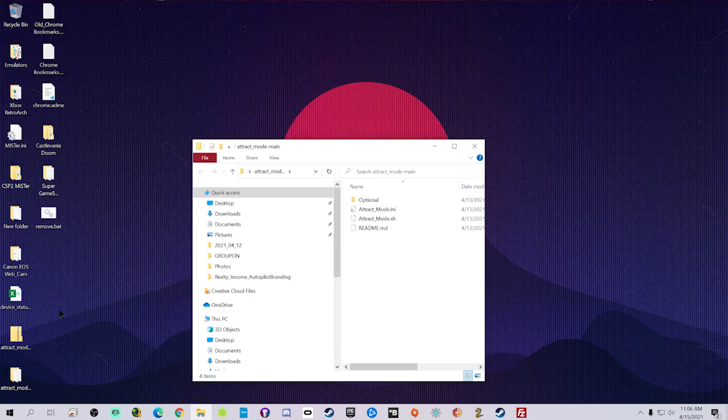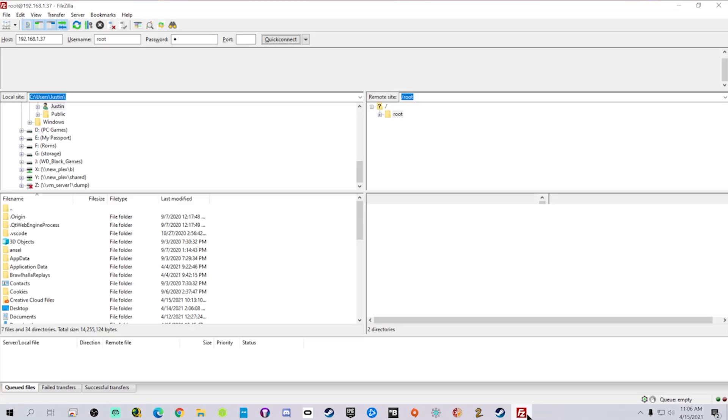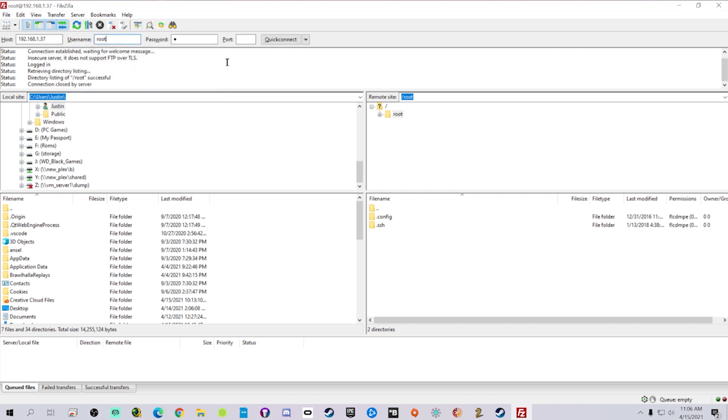Once you have that done, open up the file that you extracted. And then you can see the attract mode INI, the attract mode .sh folder. We're going to log into FileZilla here or whatever FTP client you choose. So username, password, IP address, connect.